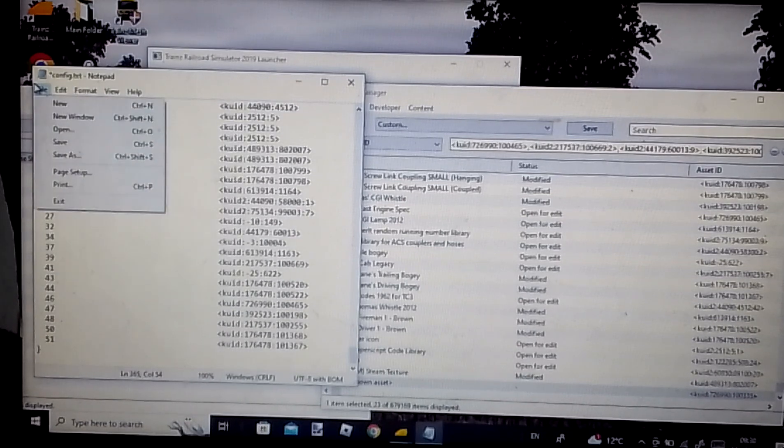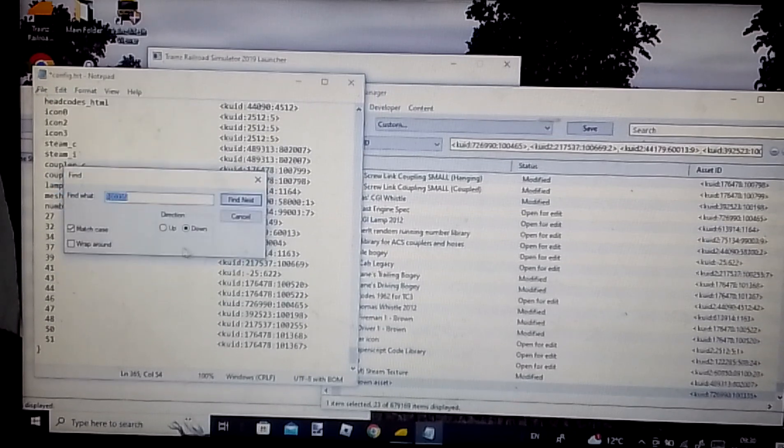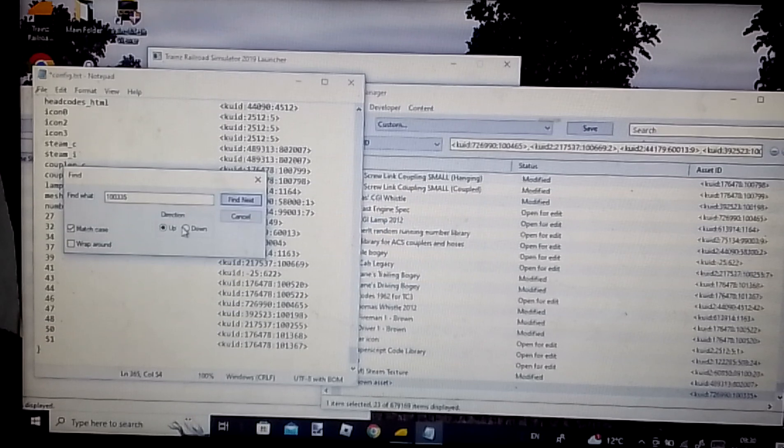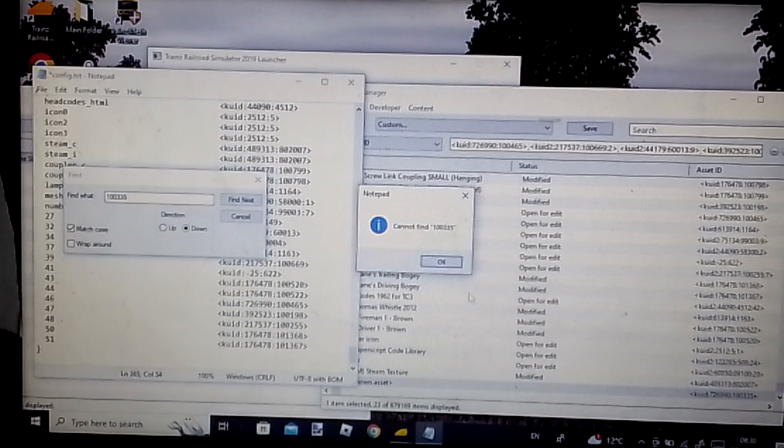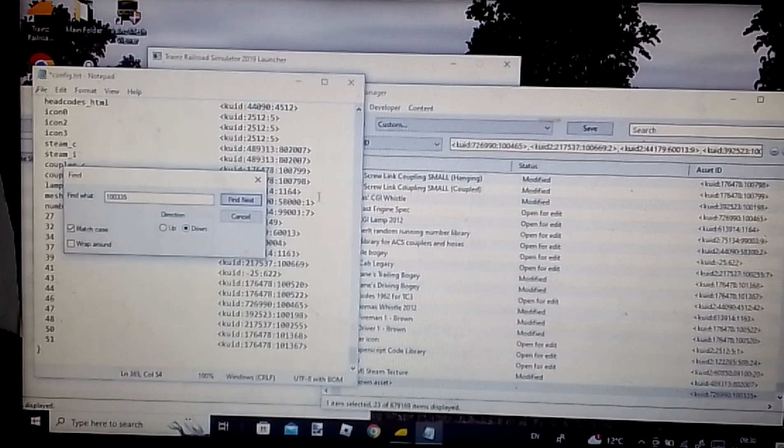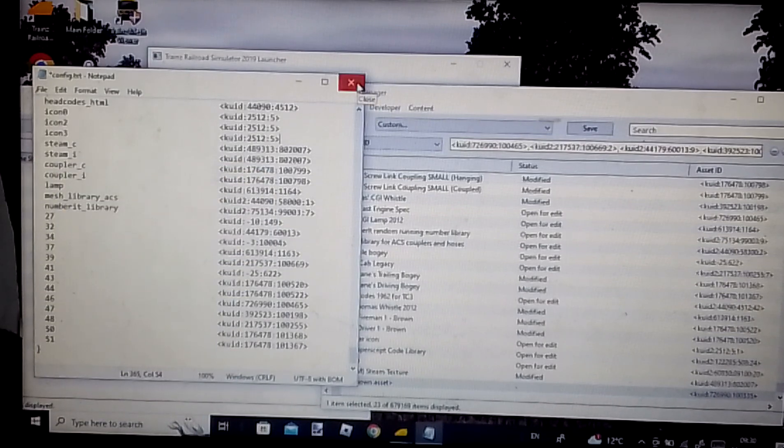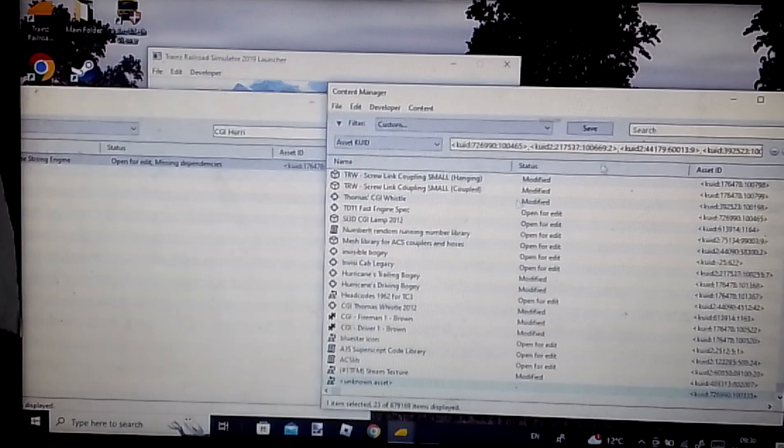So the keyword table has the VACI. So you simply just select it, then just delete it. Yeah, that's, oh wait, there's more of them. Okay, there's more of them. There's more of them.